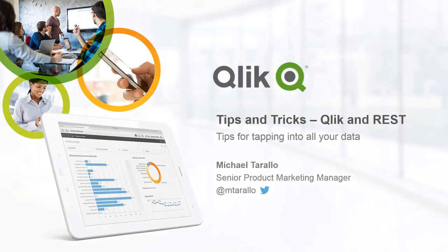Hello everyone. Thanks for joining me in today's Tips and Tricks webinar, Qlik and REST, Tips for Tapping into All Your Data.